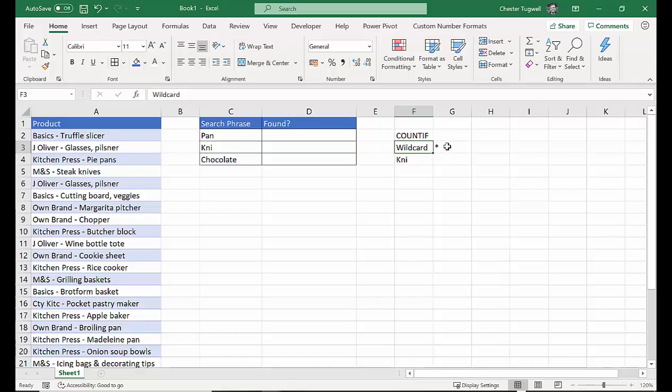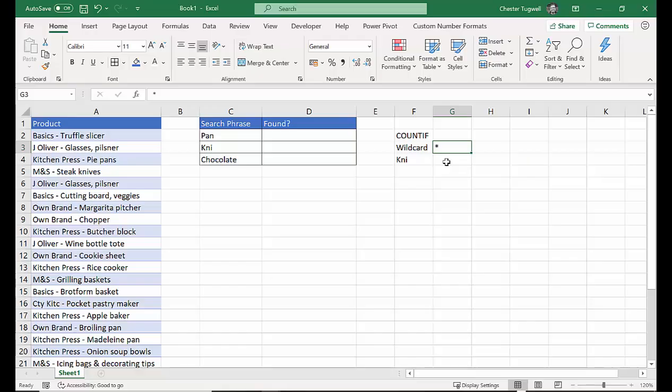Just in case you've not come across them before, a wildcard character is the asterisk character, and you'll find that on your keyboard, Shift and 8, or on the numeric keyboard rather. It's also used for multiplication in Excel.